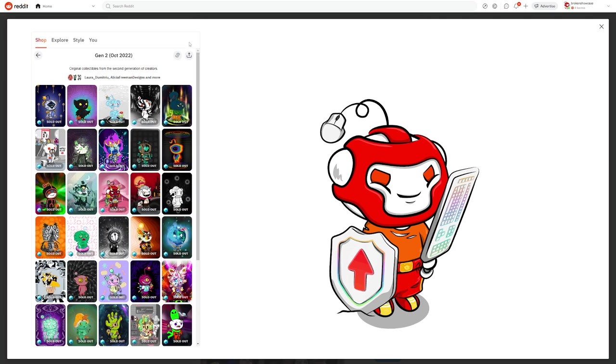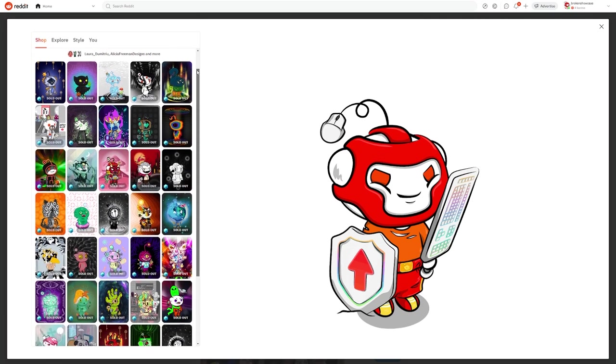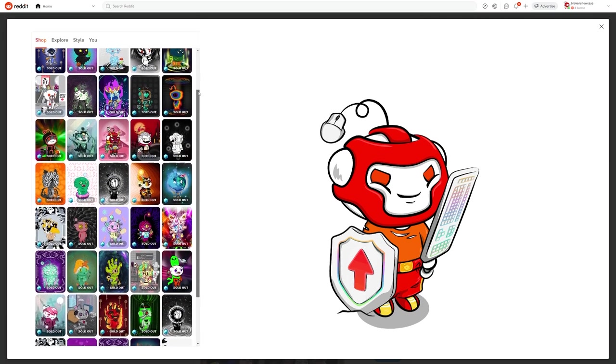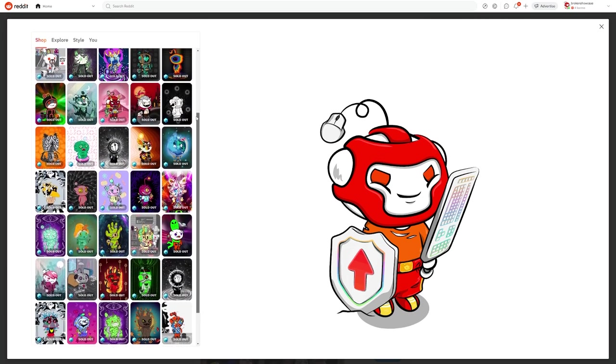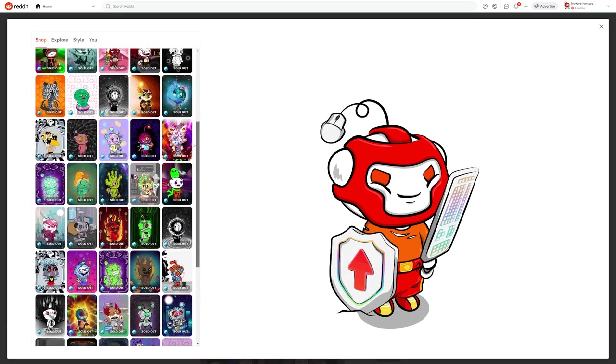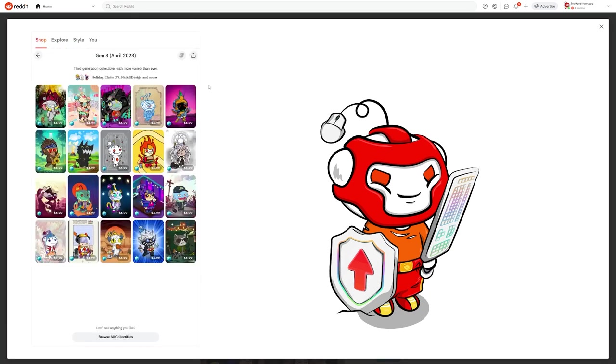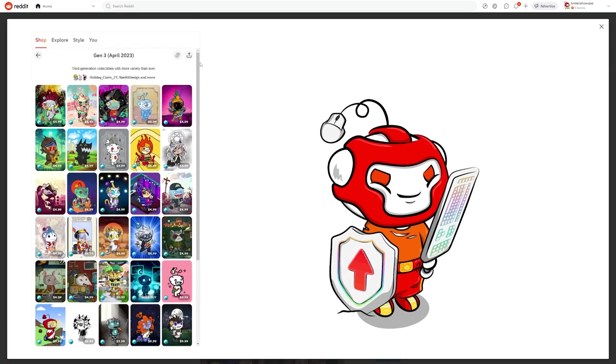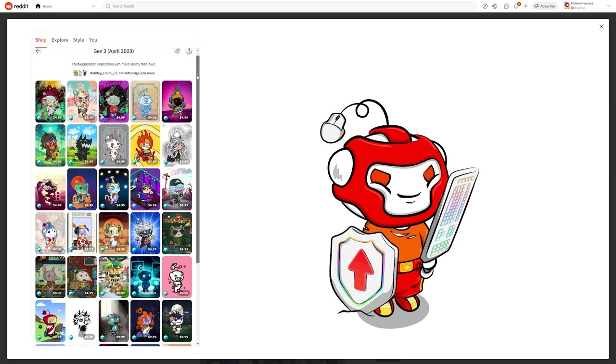Generation 2 was released in October of 2022 to coincide with Halloween, and it's a very spooky collection of avatars. It is also completely sold out at this point. Generation 3 was released very recently in April, and it's called Future Realities.